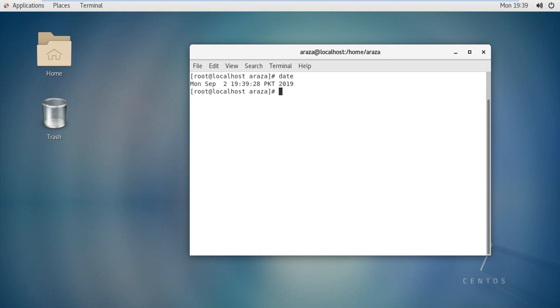The time in 24-hour format, the time zone, and the year all appear together in front of us. Now there are many other things you can use with the date command — say you wanted to display the date in some other format.